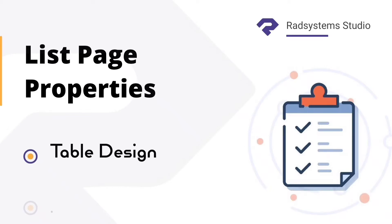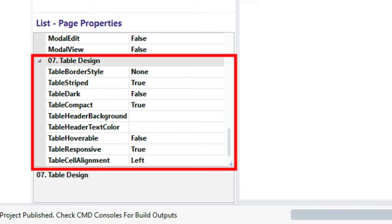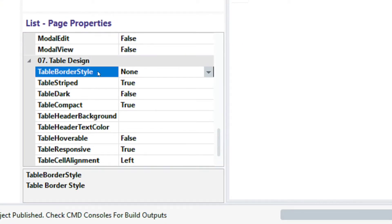Welcome back to the list page configuration series, I'm Tuzik. In today's episode of list page properties, we will learn how to configure our table using table design properties. Table design has 9 properties. We will start with the table border style — this property allows us to draw horizontal and vertical lines on a table.